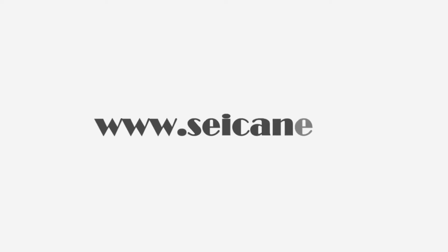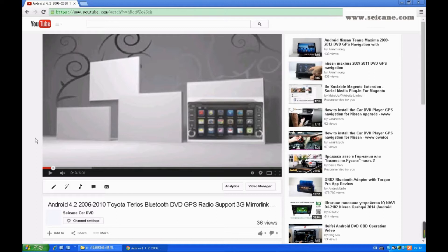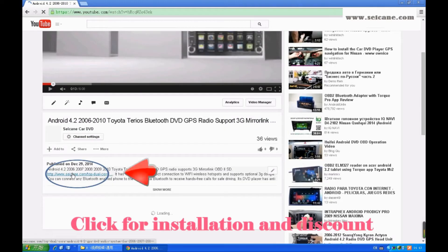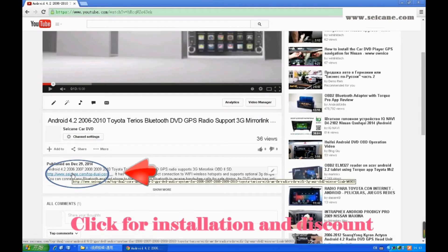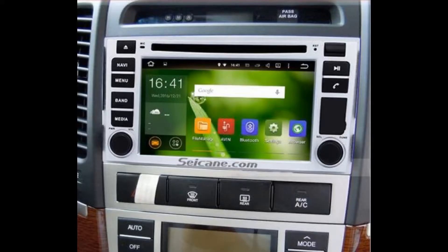Hi friends, welcome to SeGain Video. This head unit has the latest Android system and a stronger CPU chipset. You can download apps, use voice search, and online Google Maps in it. It has many great functions. Let's see what it can do for you.